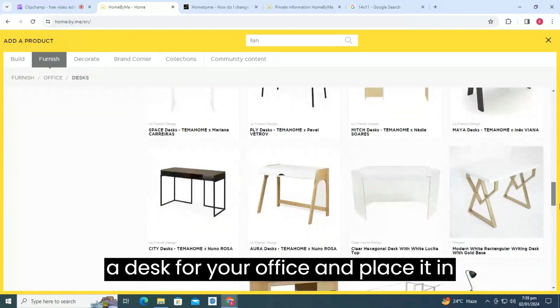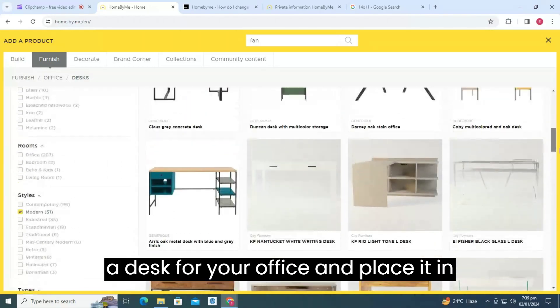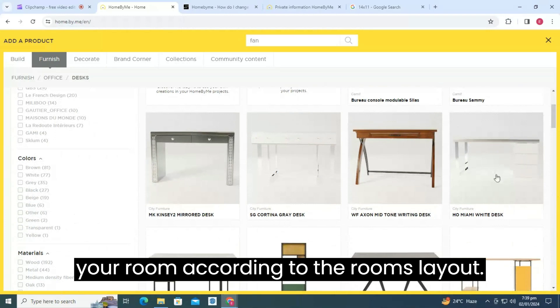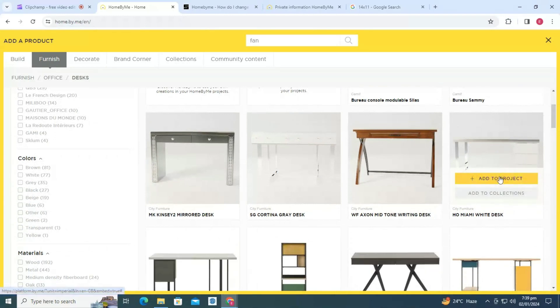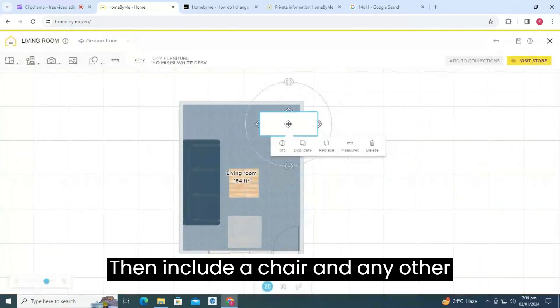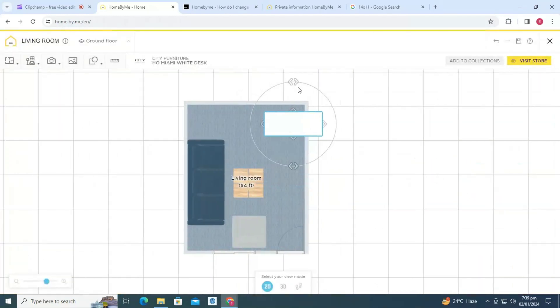Use a desk for your office and place it in your room according to the room's layout. Then, include a chair and any other necessary furniture items.